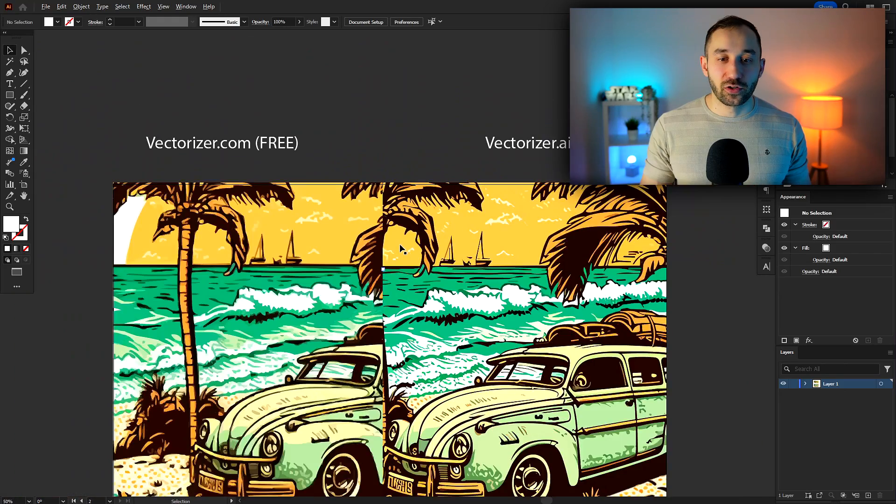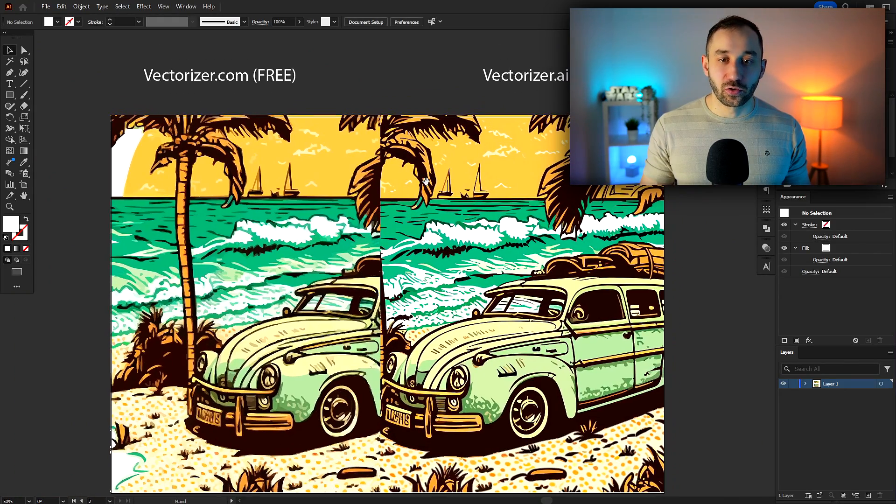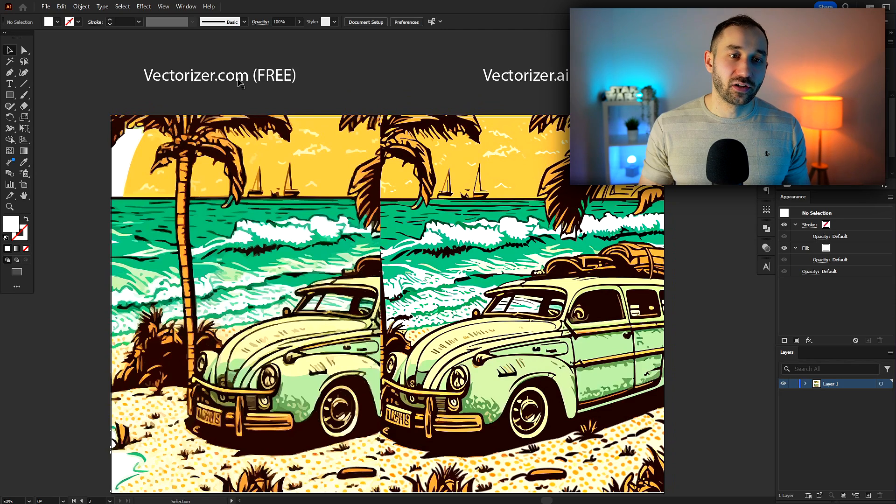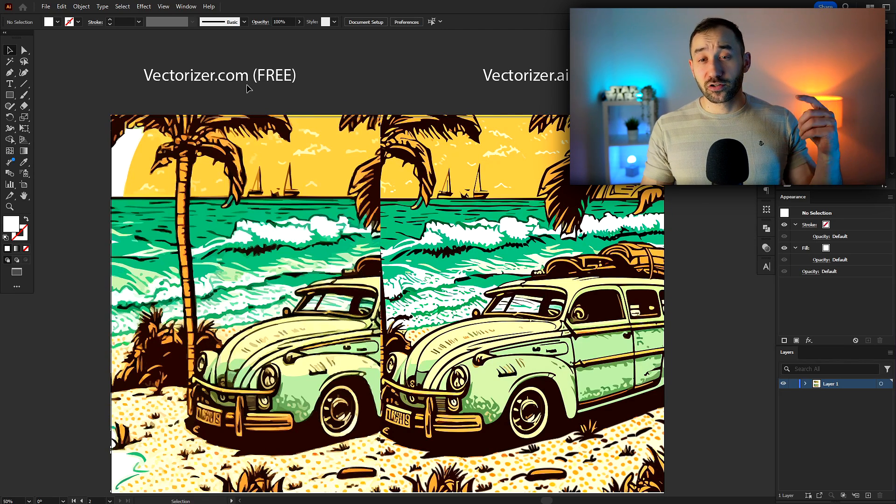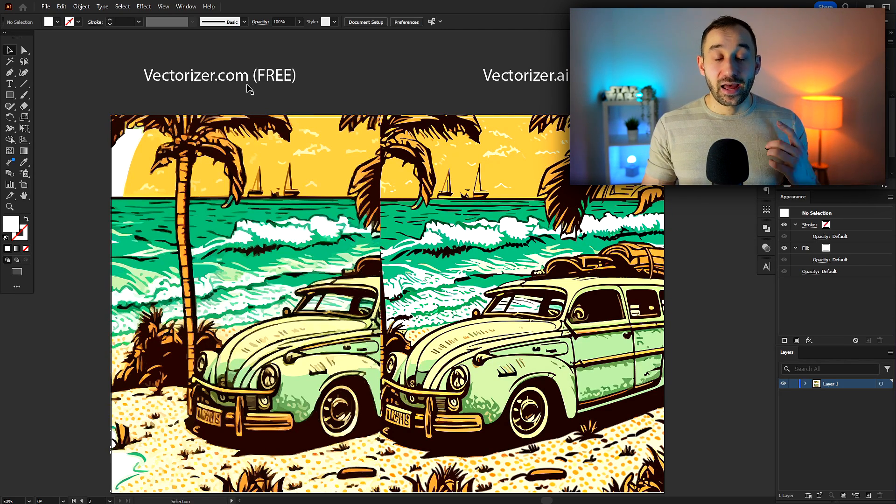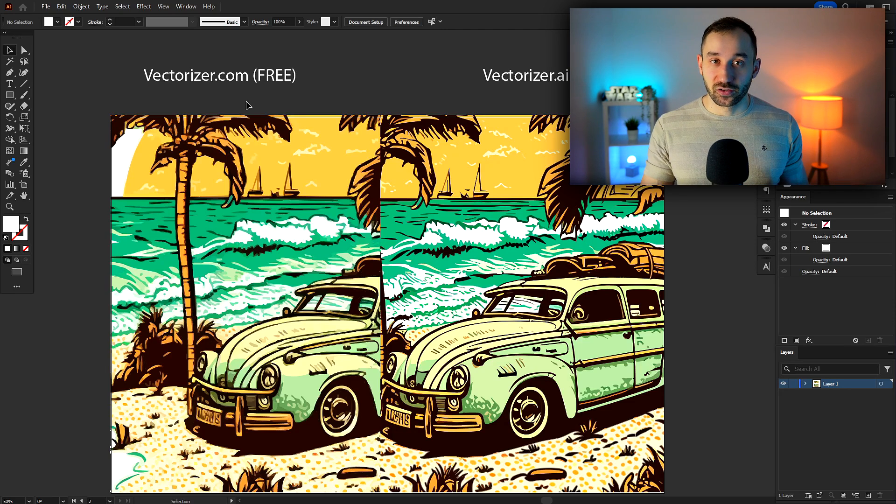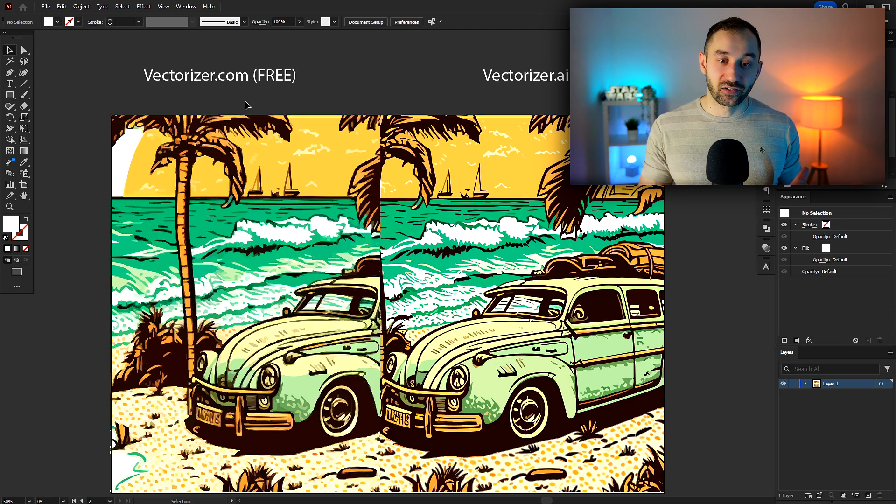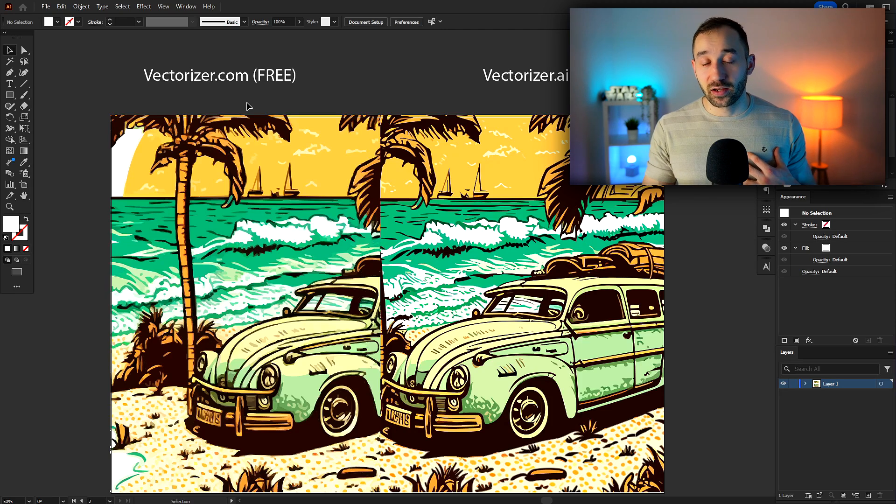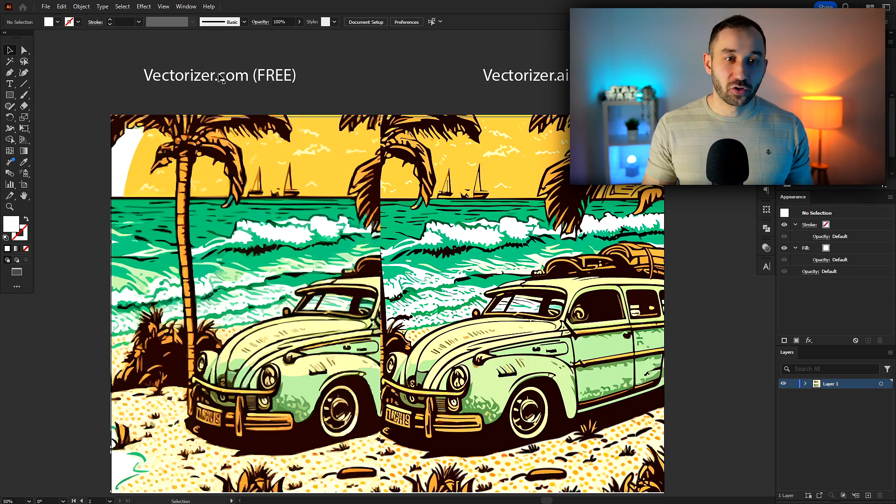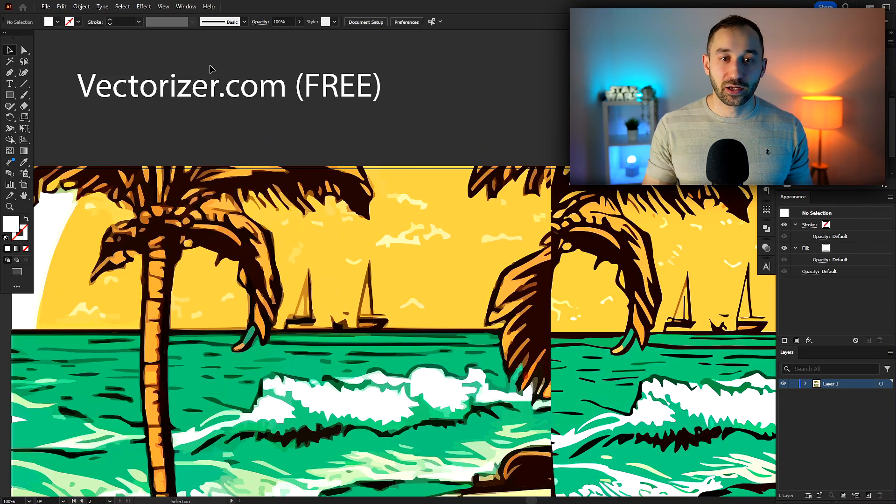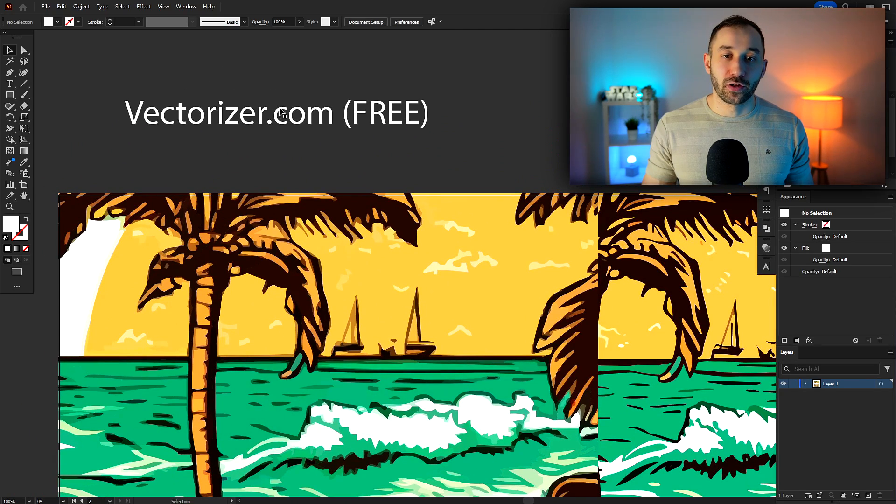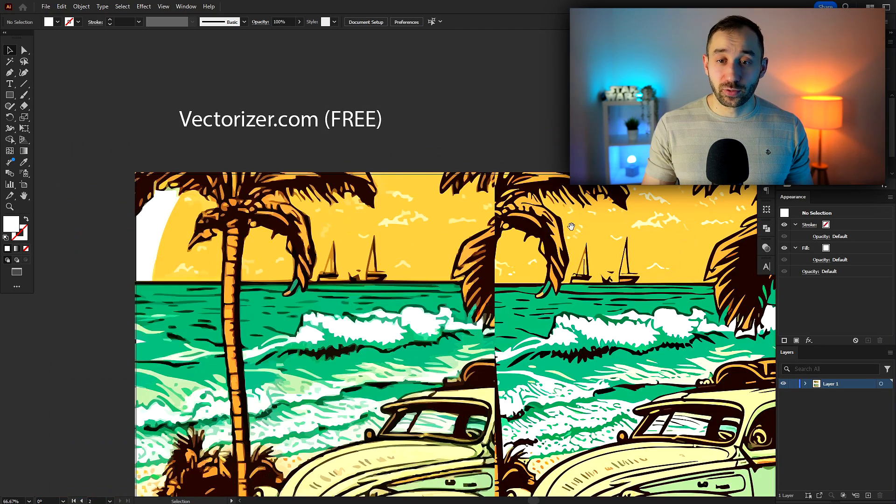If you don't want to pay for vectorizing images, or if you can't afford it, then vectorizer.com is a great alternative. I will leave a link to this site in the description. And by the way, I've also heard you can use Inkscape as a free alternative for vectorizing as well. I haven't tested that yet, but if you don't like vectorizer.com, maybe try out Inkscape. It's a downloadable software. It's a bit of an alternative to Illustrator, Adobe Illustrator.